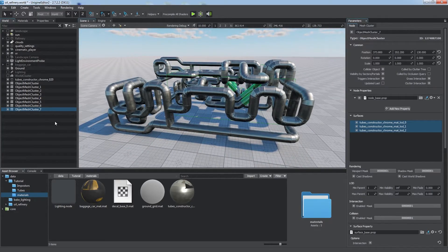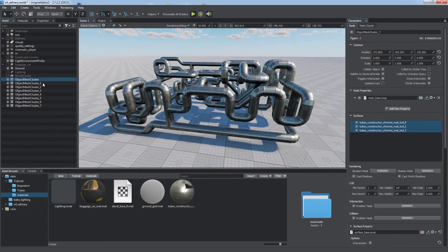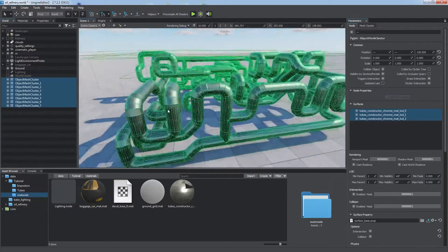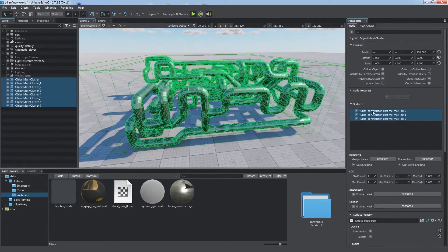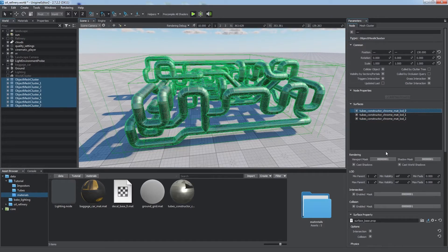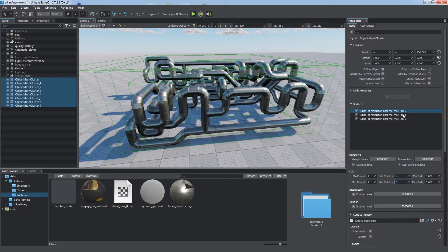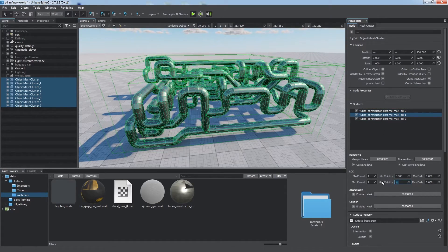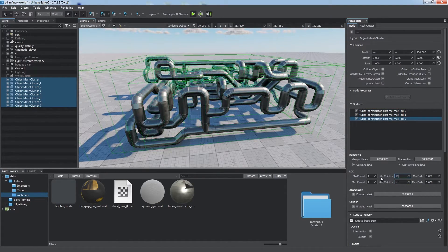After that, all meshes are treated as a single one, drawn much faster, and we can easily adjust various parameters like LOD settings for all of them at once.